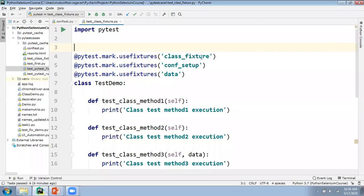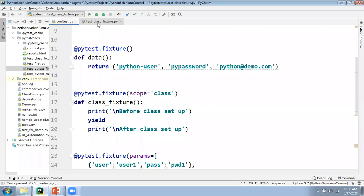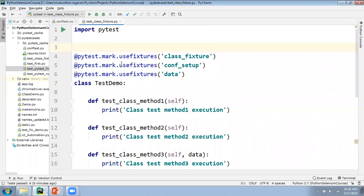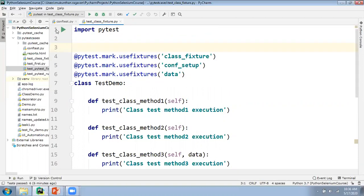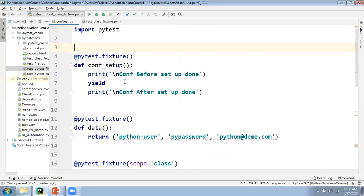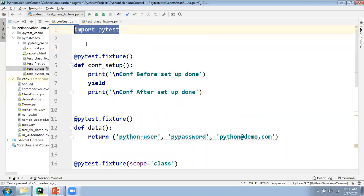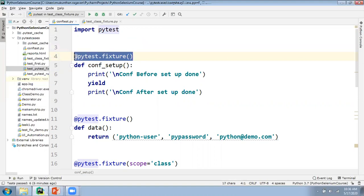So let's jump into the demo. You can see here there are two classes: conftest.py and test class fixture.py. This class will have the different test methods. We will go to conftest.py and try to create the fixtures. First, we need to import the module called PyTest. We need to use different kinds of decorators for fixtures. In order to create a fixture, the decorator name is @pytest.fixture. Wherever you are creating fixtures, you will be using this decorator.